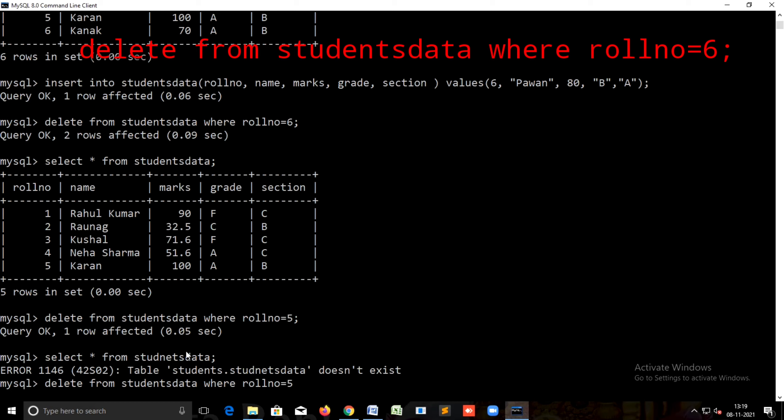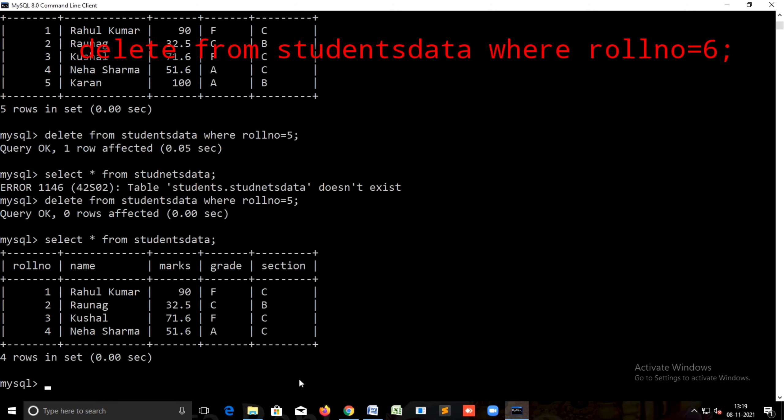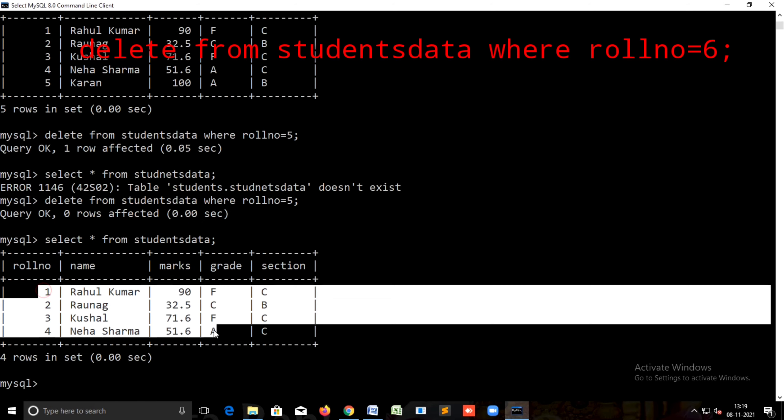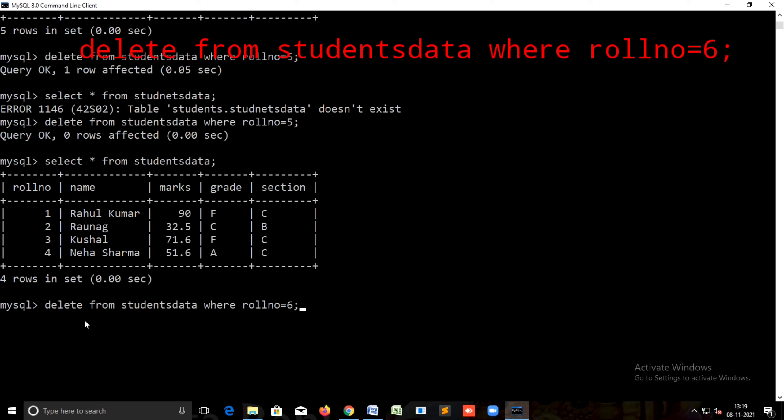Delete from students where roll number equals to five, okay. Query okay means there is a query executed. We'll see the output: row number five data has been deleted from the table.